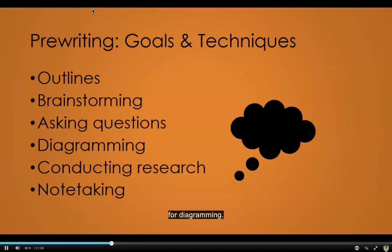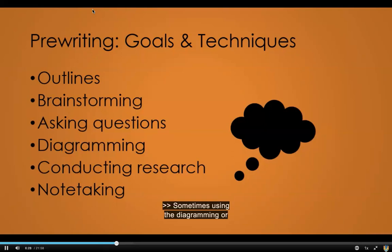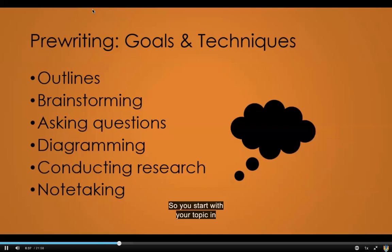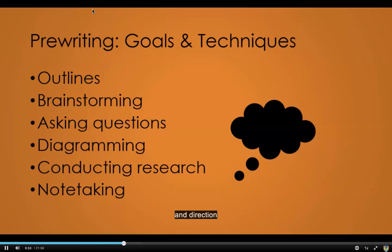There's a lot of different terminology for diagramming. I've seen it called tree diagrams, I've seen it called mapping. Essentially if you're a very visual person and you like to see the connections between things, using the diagramming or tree system is extremely helpful. You start with your topic in the middle and you branch out — hence the term tree. The farther out you get, the more detailed you get, and that helps you provide some very clear definition and direction for whatever project you're working on.